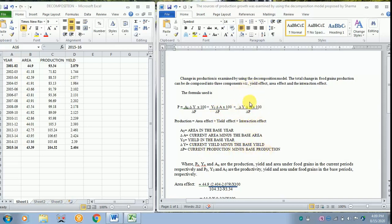This is the interaction effect where you have to multiply delta Y into delta A which is already done here. You can just copy it over into 100 divided by delta P.